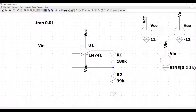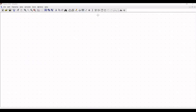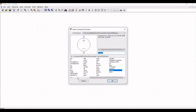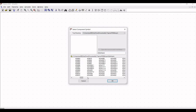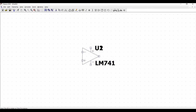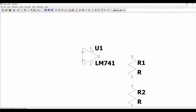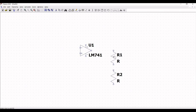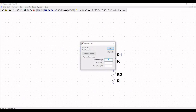Now we will design the Schmitt trigger circuit using the LTSpice tool. Click on Component and select the op-amp LM741 for this tutorial. Select LM741 and place this op-amp on the schematic window. Now place resistors R1 and R2, which are 180 kΩ and 39 kΩ. Right click on R1 and define the resistance value as 180 kΩ, then click OK.